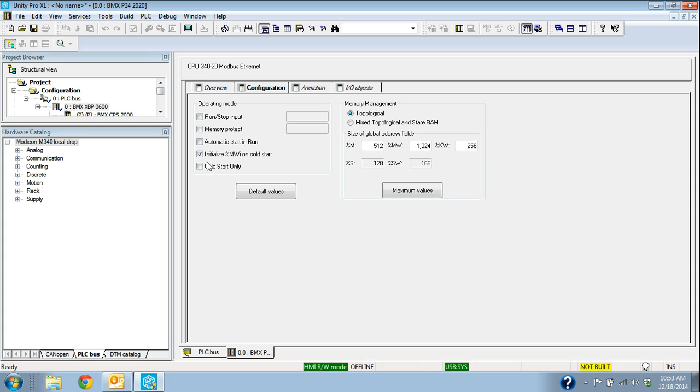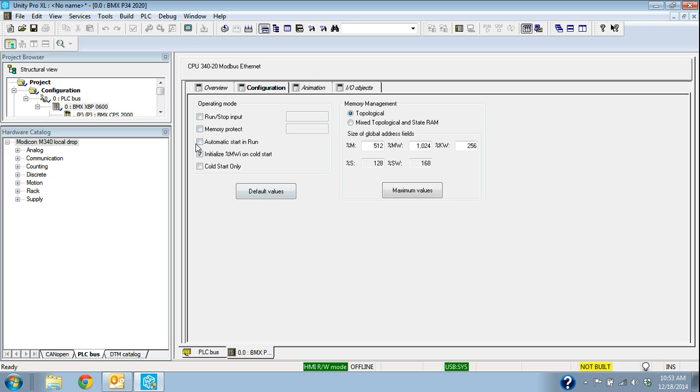My selections here, if I want to start automatically, start in run mode when it comes up, cold start only. Usually when I load the program or when this starts or reboots after a power cycle, I am going to want it to start automatically. So I'm going to say automatic and run.